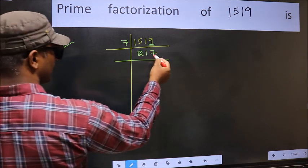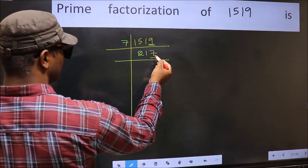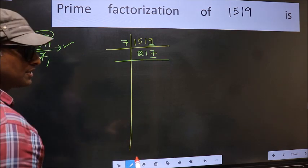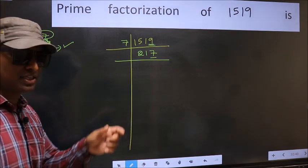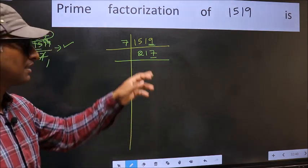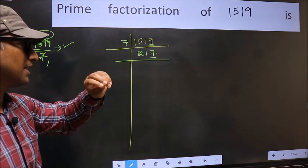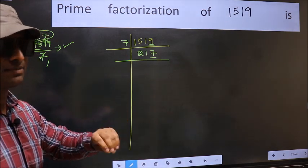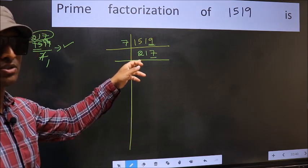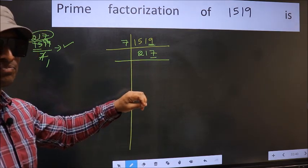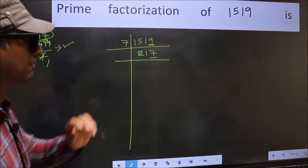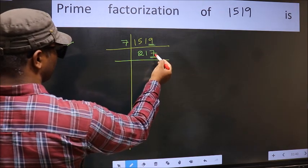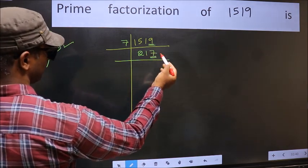Now for 217: the last digit is 7, so it is not divisible by 2. To check divisibility by 3, add the digits: 2 plus 1 plus 7. We get 10, and 10 is not divisible by 3, so this number is also not divisible by 3. Next prime number 5: the last digit is neither 0 nor 5, so this is not divisible by 5.